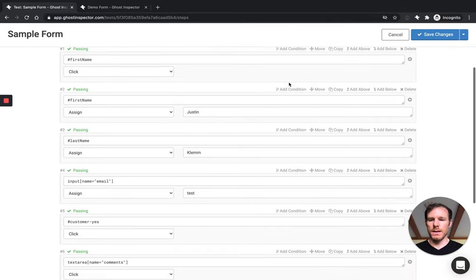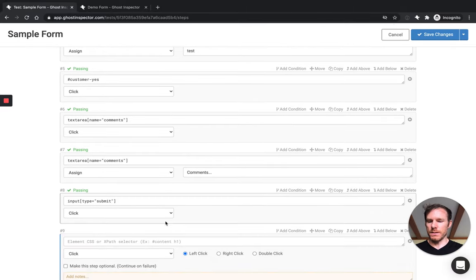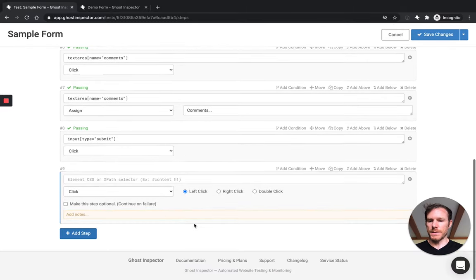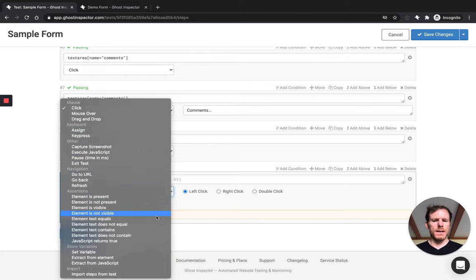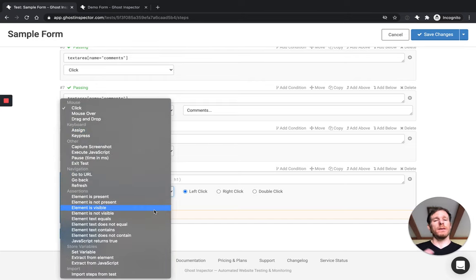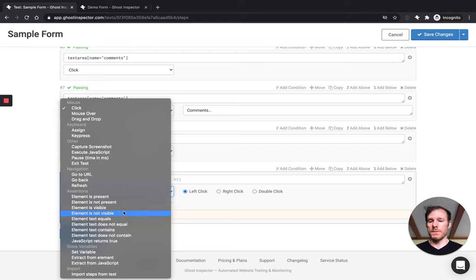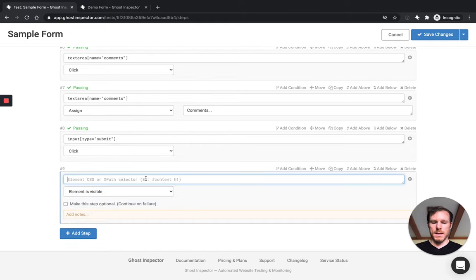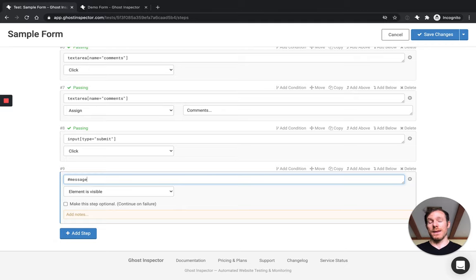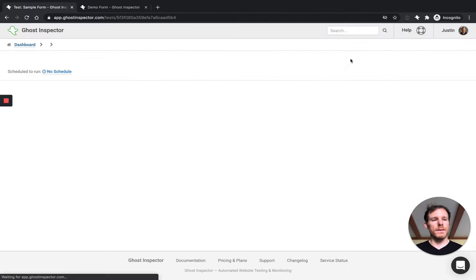So pop in here. I'm going to come down and add an assertion to the end of this test. We've got a number of different options for like elements existing, are they visible, certain text, you can use JavaScript. And again, most frameworks have various options for doing this. I'm going to choose an element is visible and I happen to know that that message has an ID of message. So I'm just going to code in the selector here. Save this. We'll run it once again.